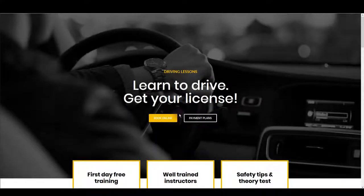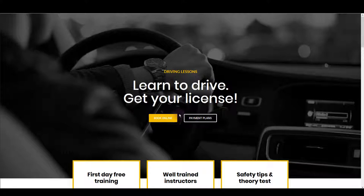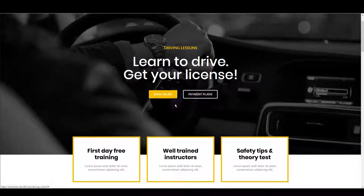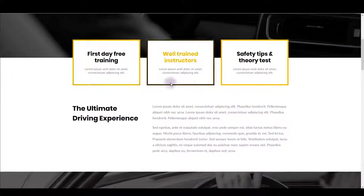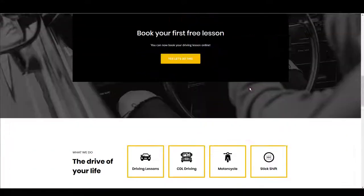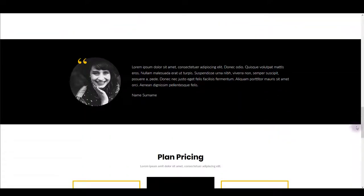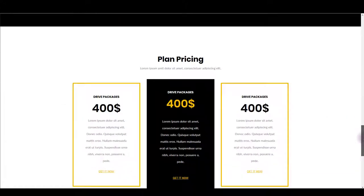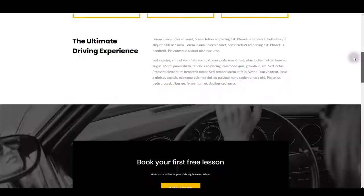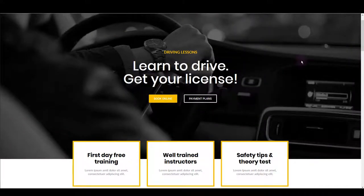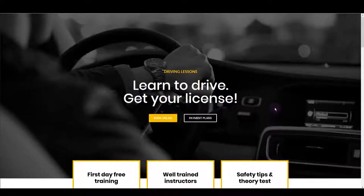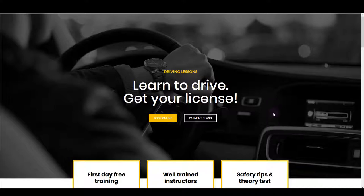If you're working on a driving school website, we have the layout for you. This great-looking layout is easily installed on your website and you can do it within minutes. So let me show you how that's done and how you can customize this layout.